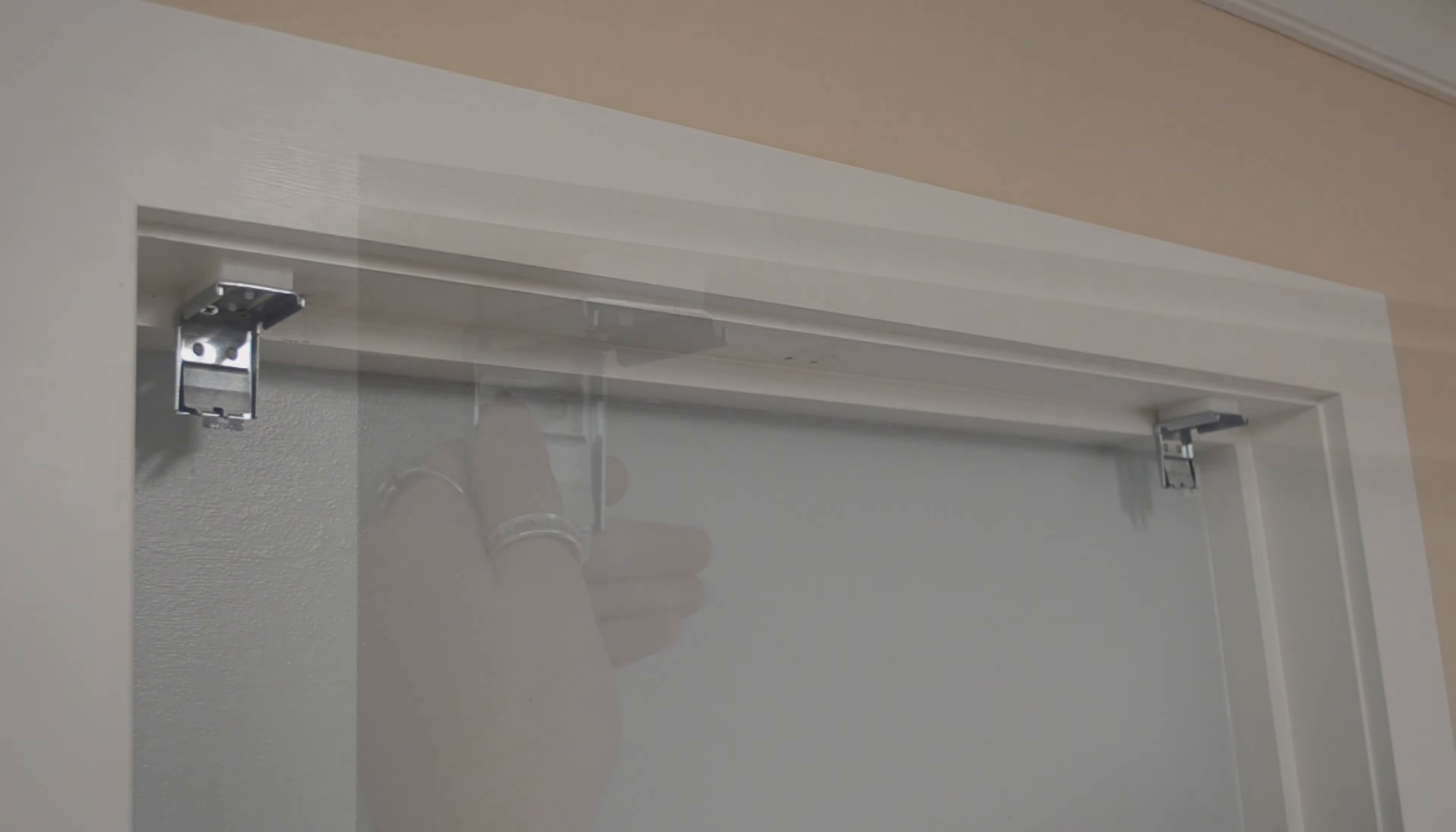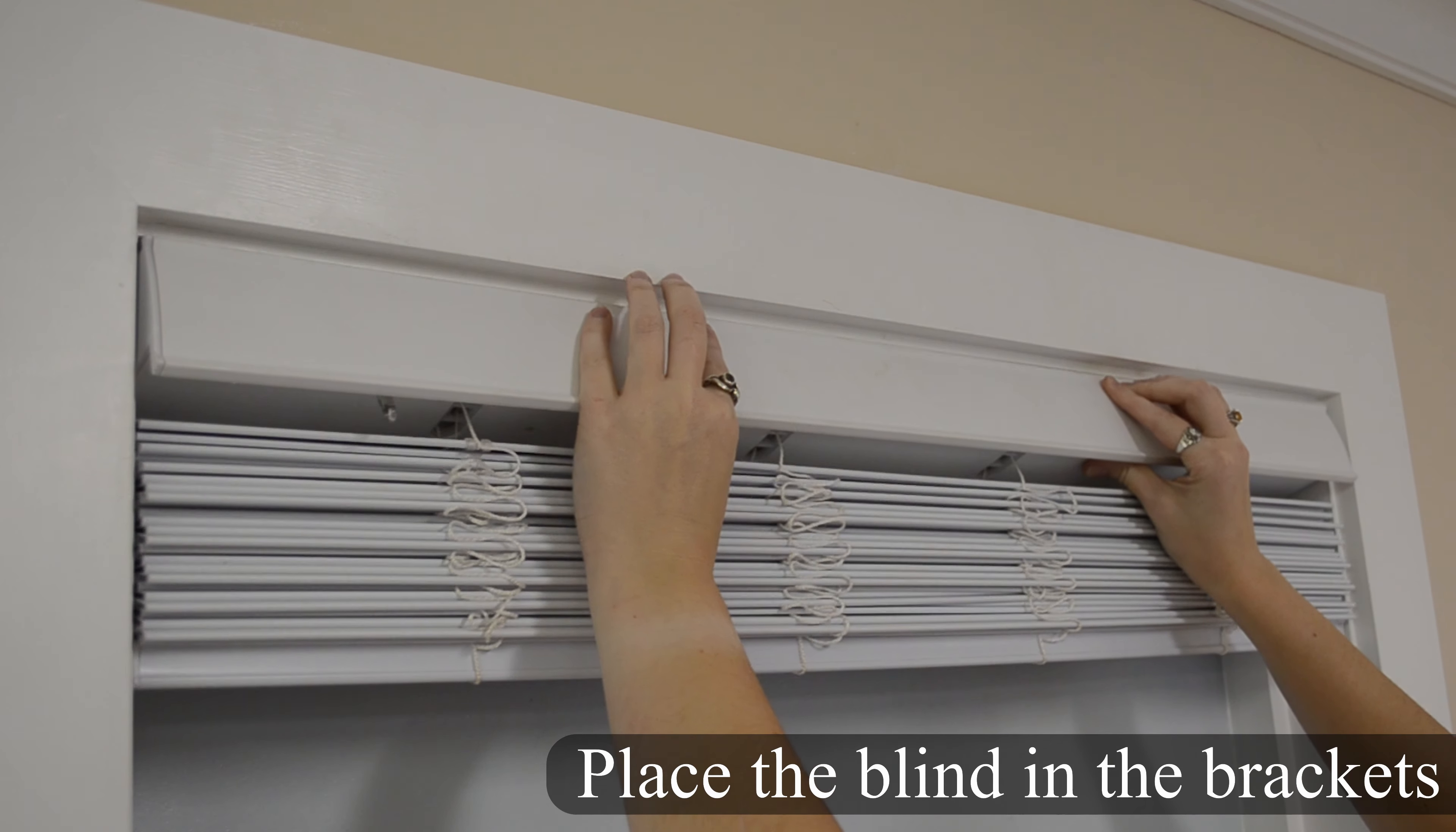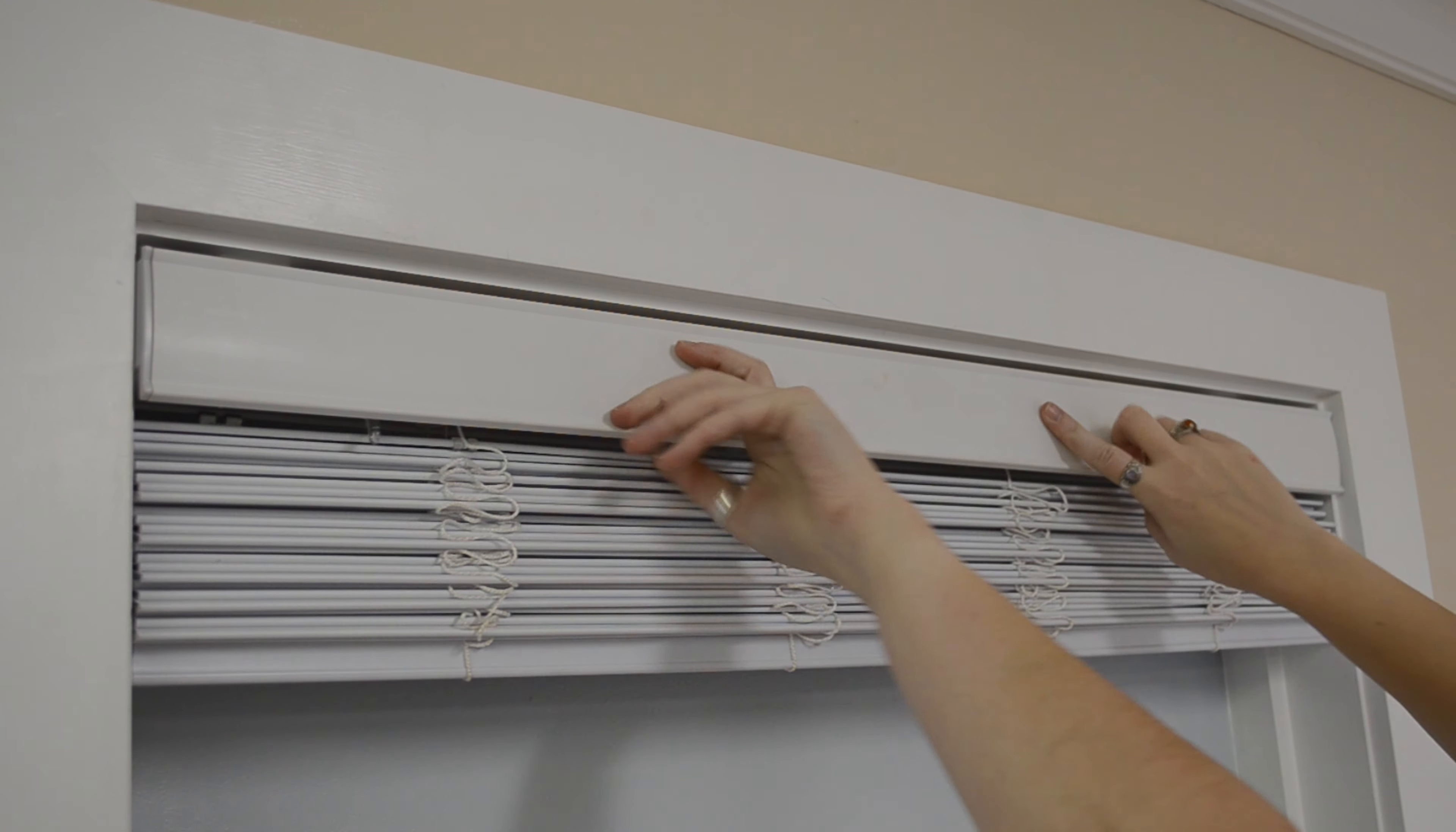Attach the front lip of the headrail onto the front hooks of all the brackets at once. Then rotate and push the headrail back until you hear it click.